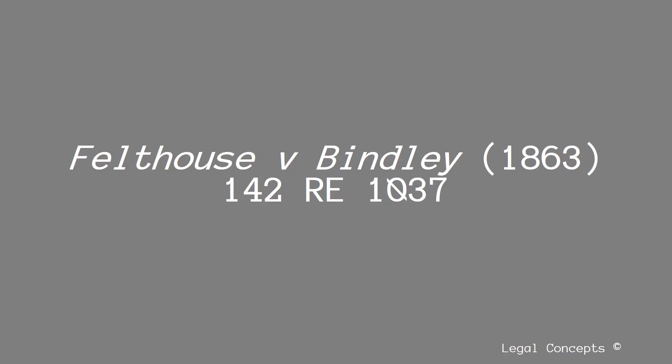This video is looking at the case of Felthaus and Bindley 1863. It concerns offering acceptance and whether silence can ever amount to acceptance.